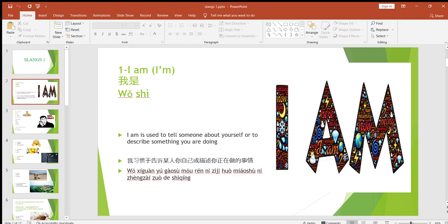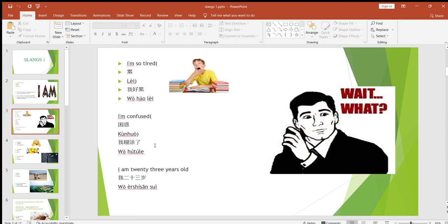In short, we say 'I'm.' The description here says: 'I'm' is used to tell someone about yourself or to describe something you are doing. Basically, we use 'I am' or 'I'm' to tell someone about ourselves or something that we are doing. For example, 'I'm a boy' — I'm giving information about myself. 'I'm 23 years old,' 'I'm a student,' 'I'm a teacher,' whatever.